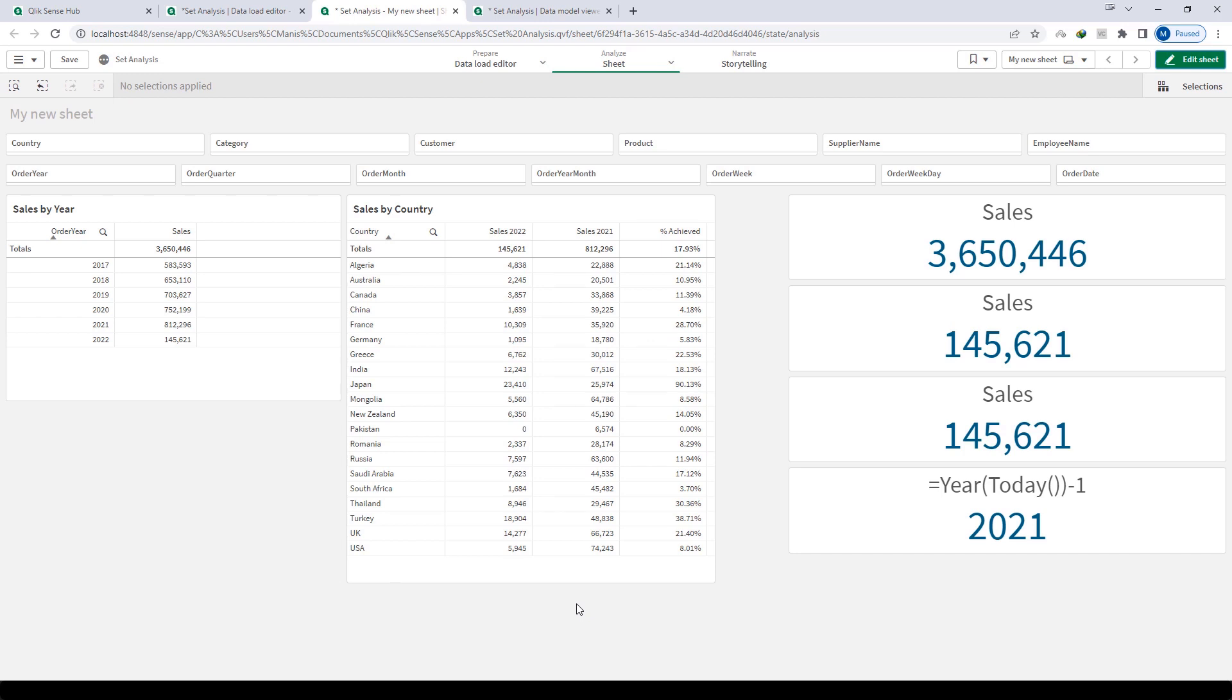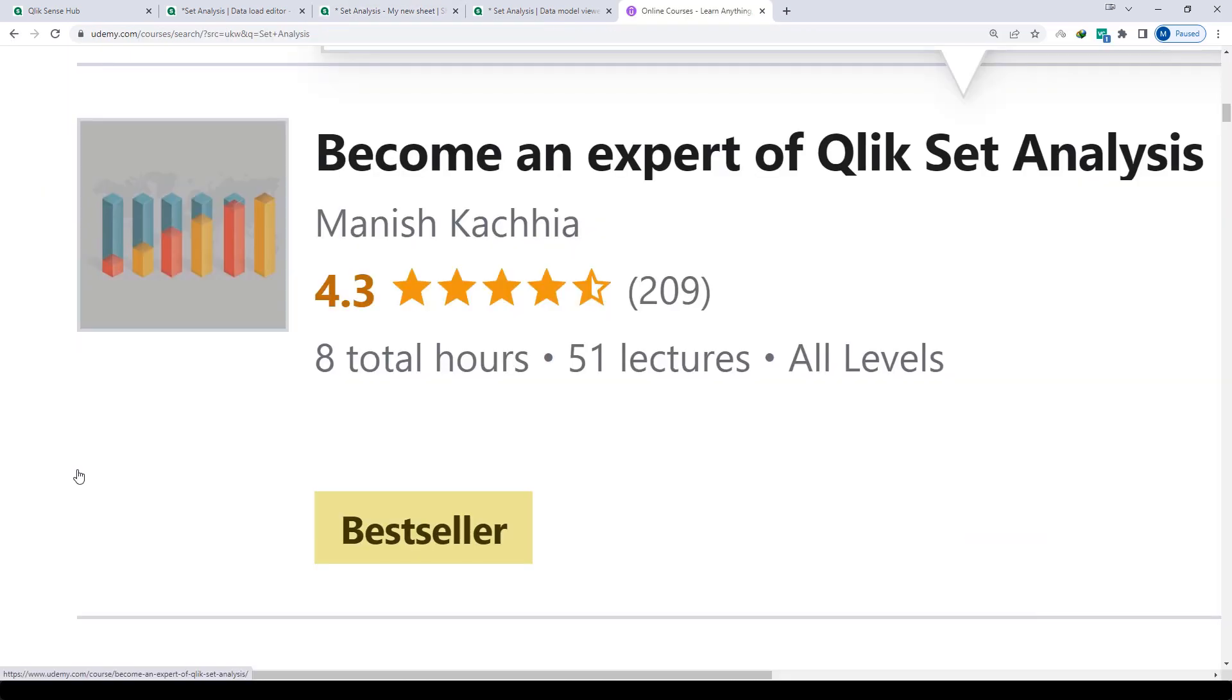We will learn more about set analysis in the next few videos. Please do subscribe to my channel. If you want to deep dive in set analysis, if you want to learn set analysis from very basic to complex level, you can purchase my Udemy course. Its name is Become an Expert of Qlik Set Analysis. There are 50 plus videos here. All together I have covered many topics of set analysis. Thanks and have a good day.